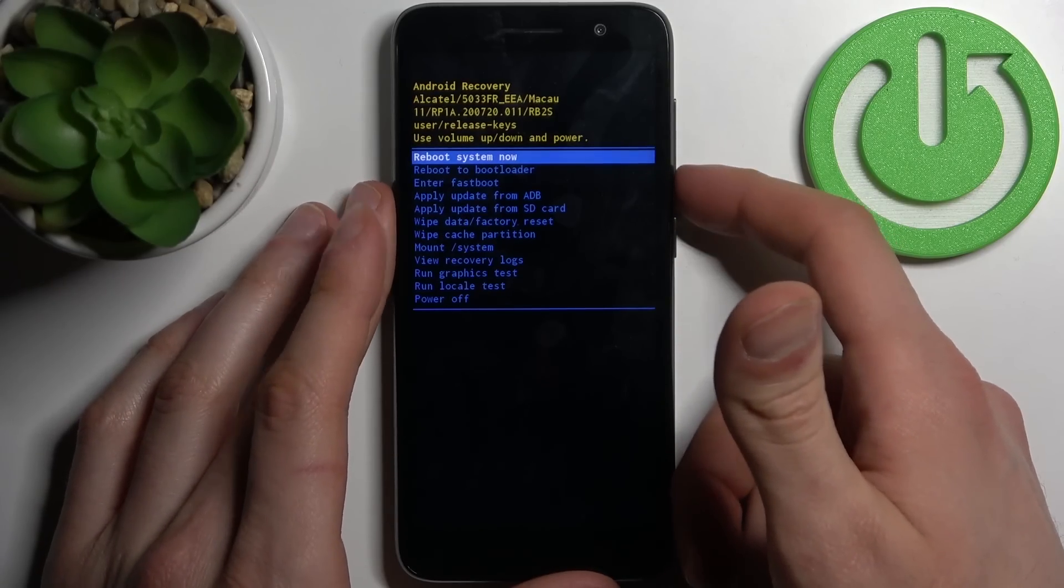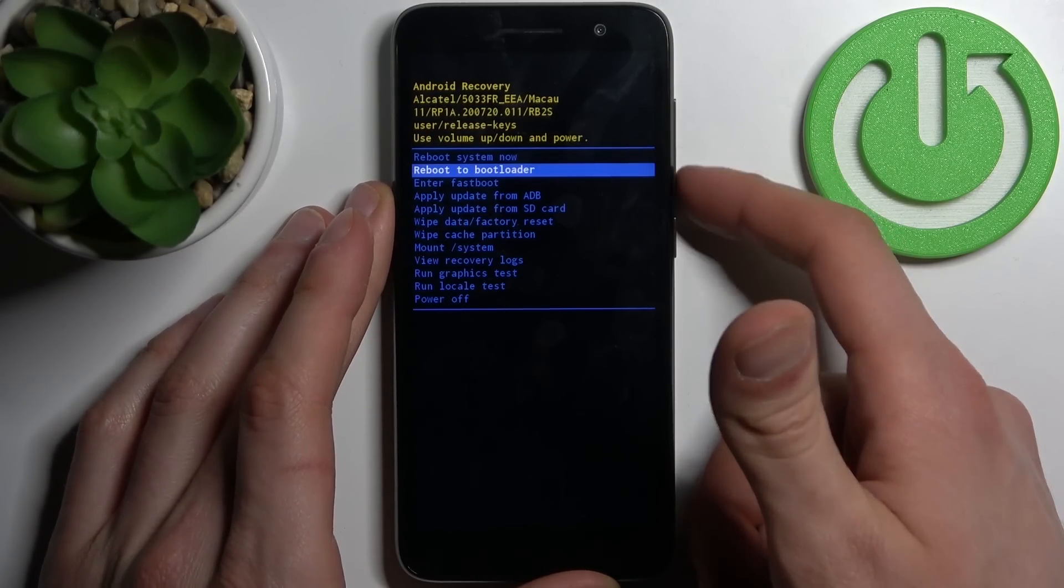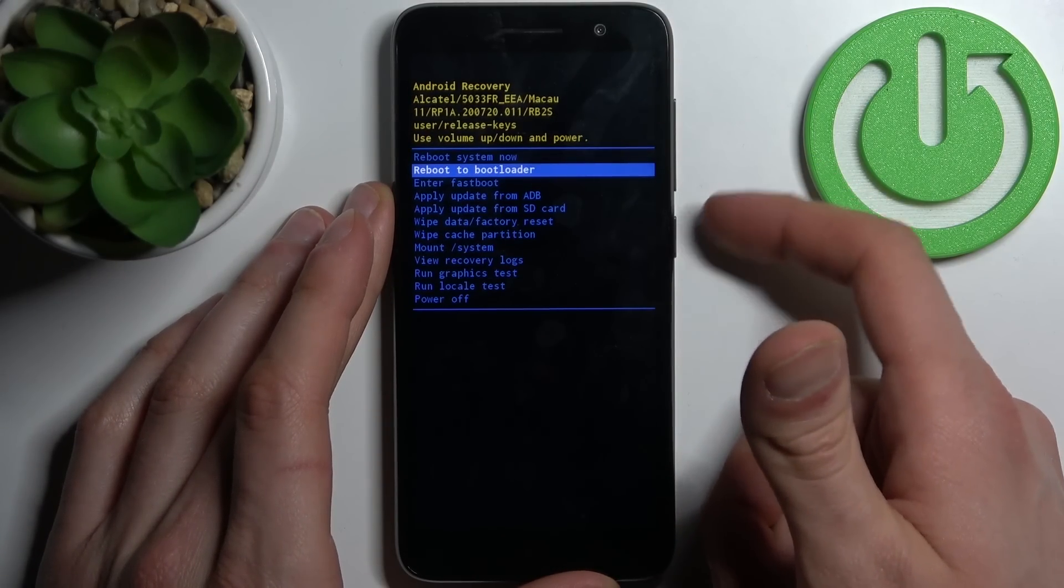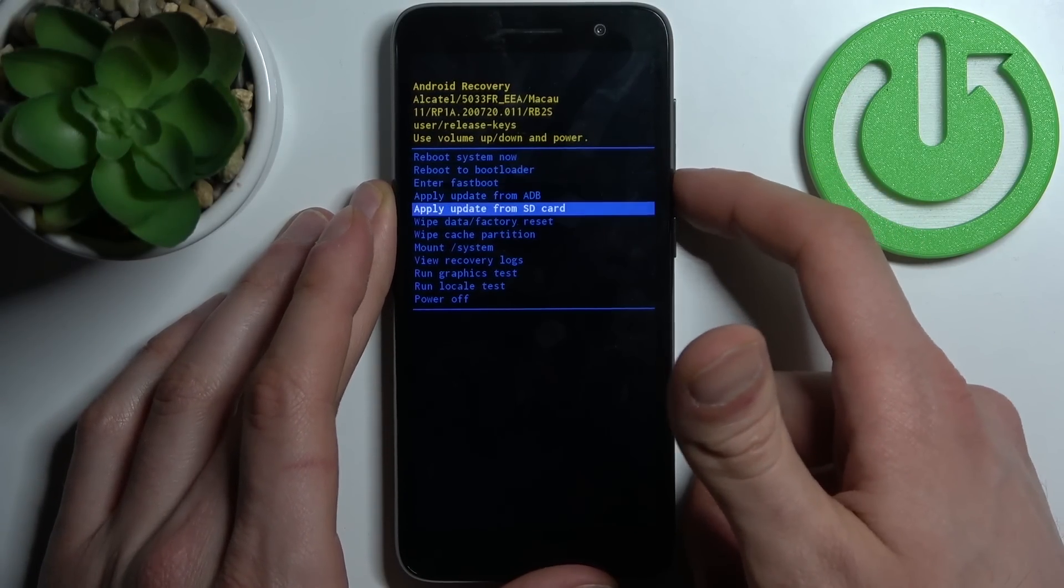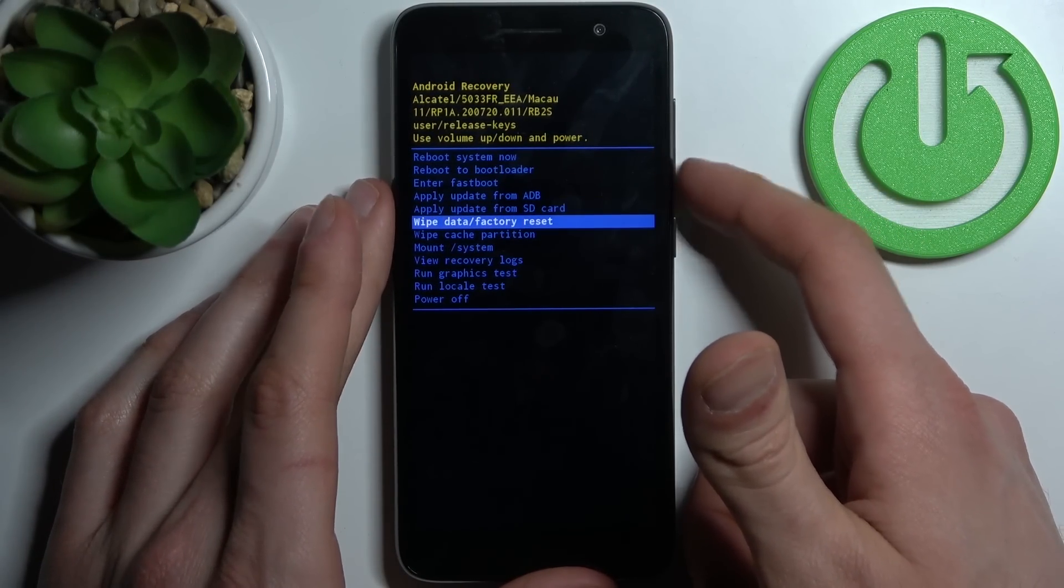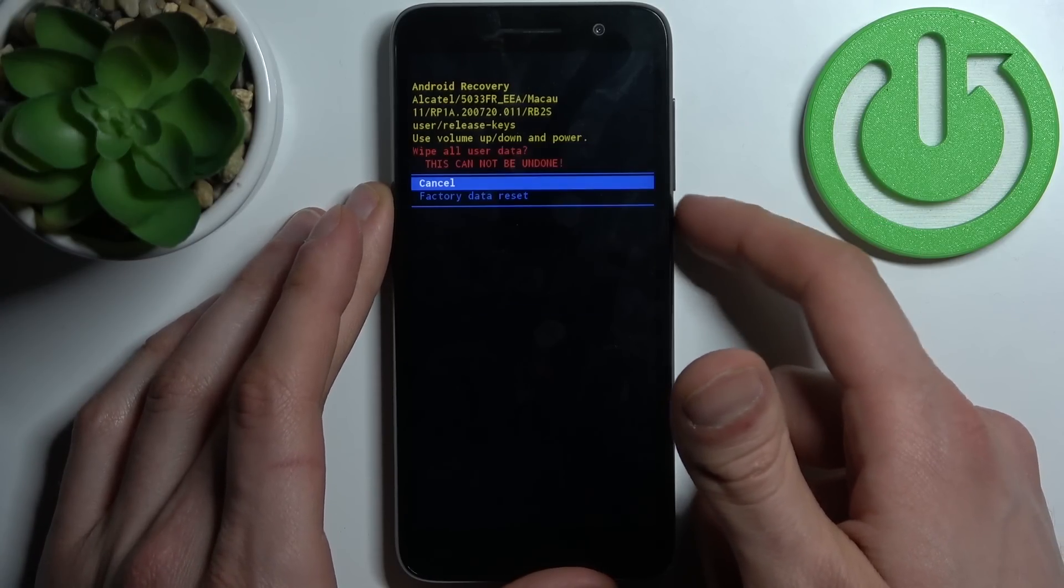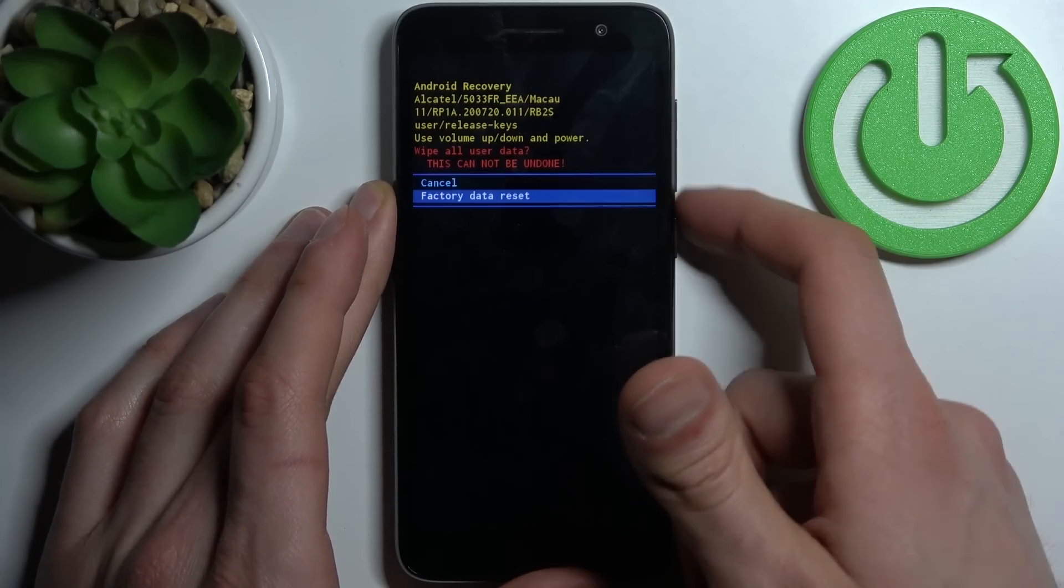Here in recovery mode, use the volume keys to navigate and the power key to select. Select the option 'wipe data factory reset.'